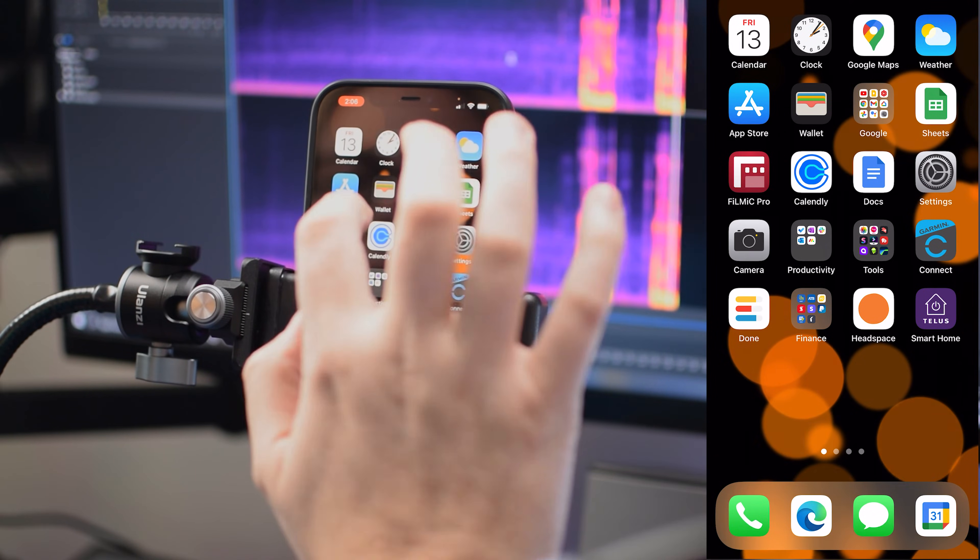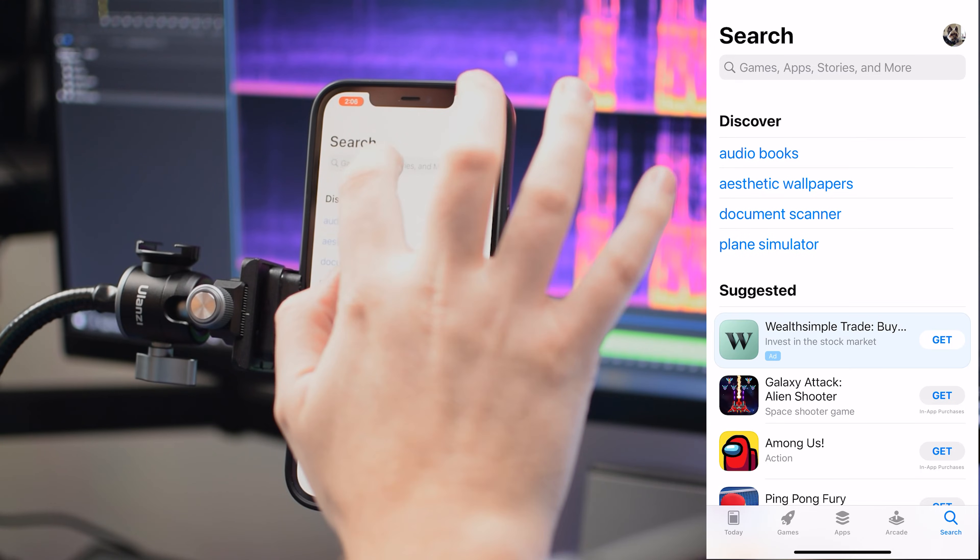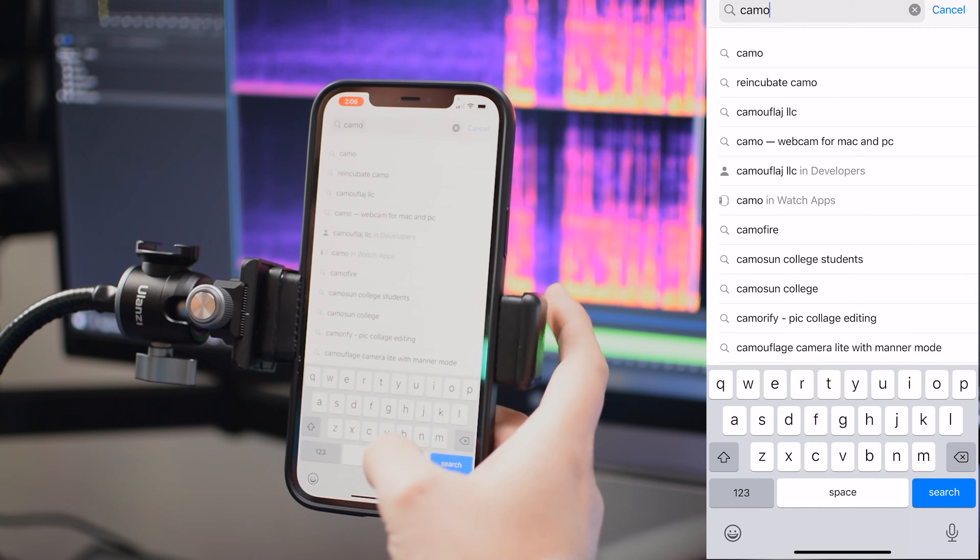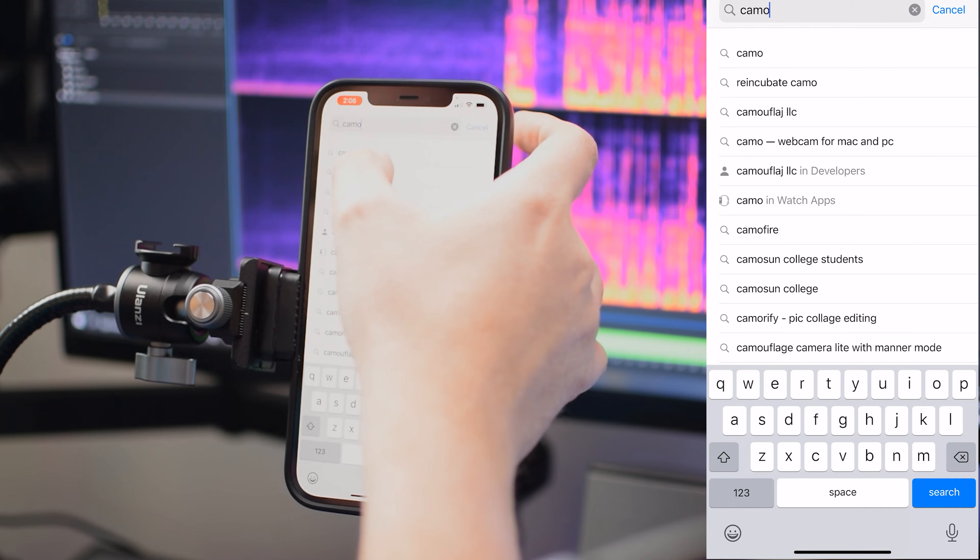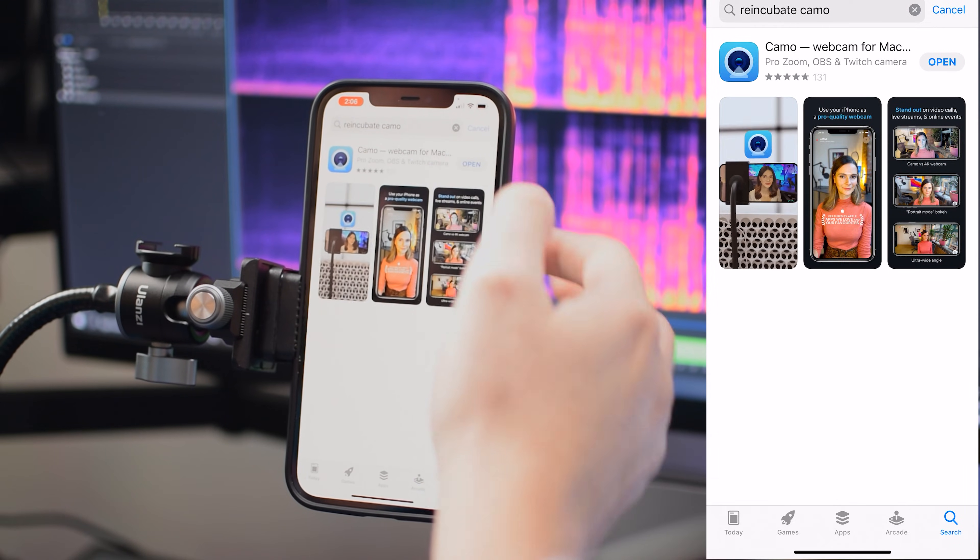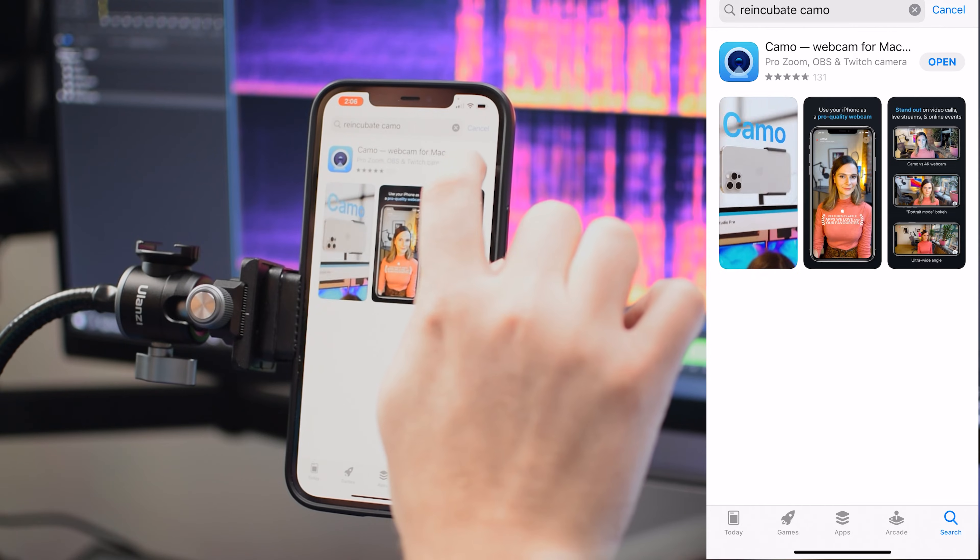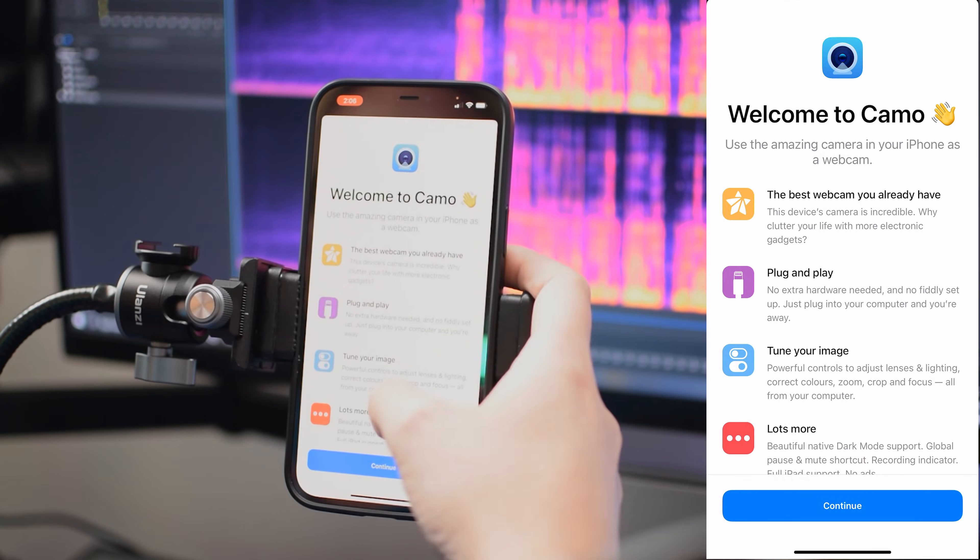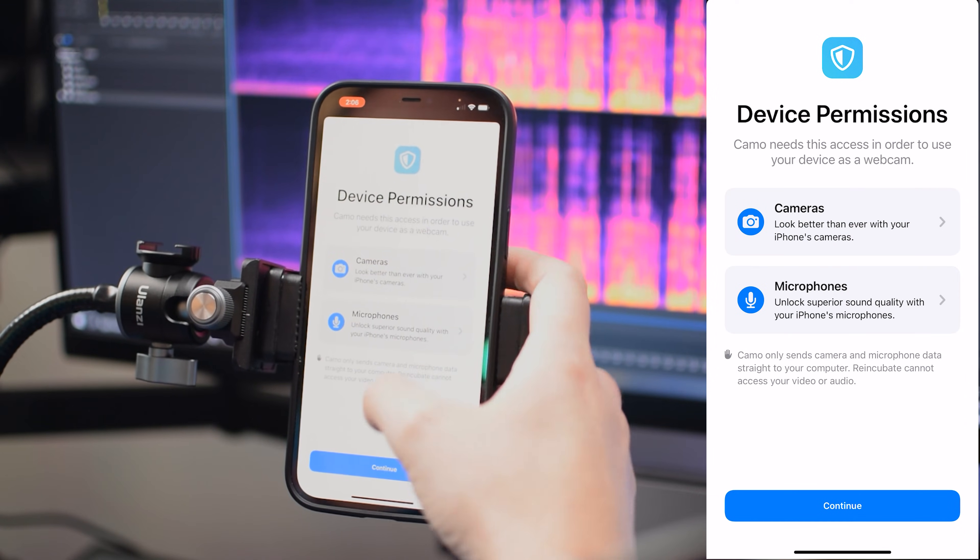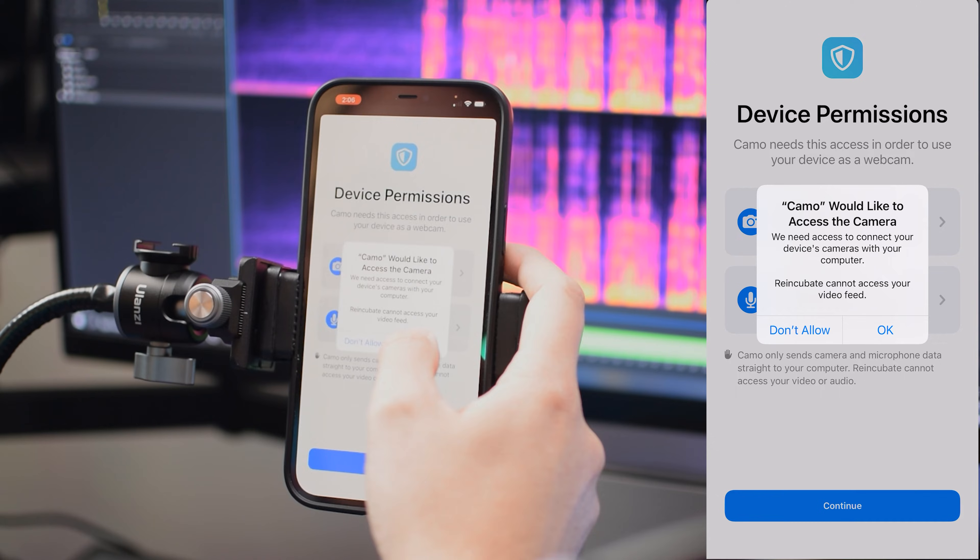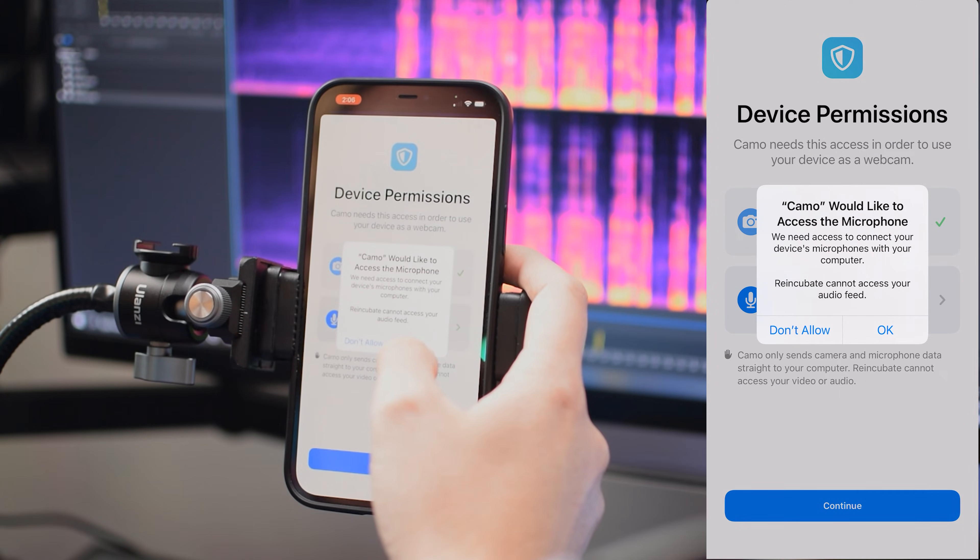So the first thing we need to do is install the Reincubate Camo application for your iPhone. So open up your App Store and you can type in Camo Studio and if you're not able to find it there, you'll find it under Reincubate Camo. And then we're going to go ahead and install it. Now I've already got it installed here so I'll click on Open. And then we just need to do a few things to get this set up. We'll click on Continue and we'll hit Continue again. Go ahead and hit OK for Camera Access so that it can actually work.